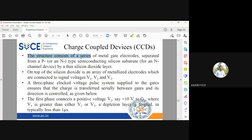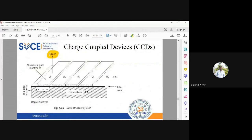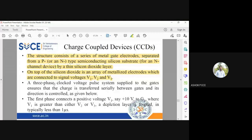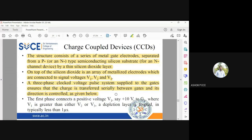The CCD consists of several gate electrodes separated from a p-type or n-type semiconductor by a thin SiO2 layer — either type can be used depending on the device. On top of the SiO2 layer are metallized electrodes connected to signal voltages V1, V2, and V3. A three-phase clock is applied to all the gates to ensure that charge is transferred serially between gates and digitally controlled. A positive voltage stores charge; zero voltage causes charge to transfer.